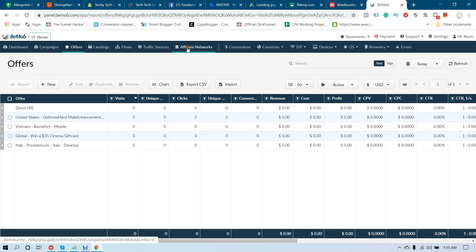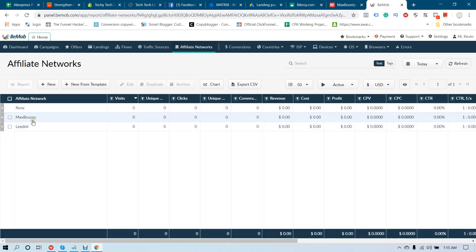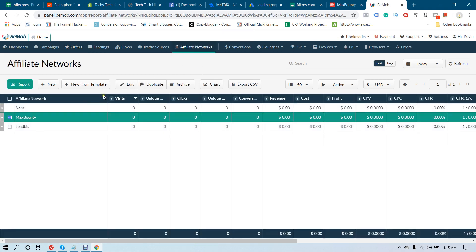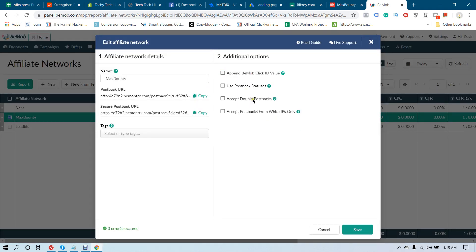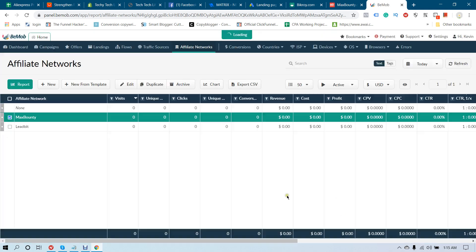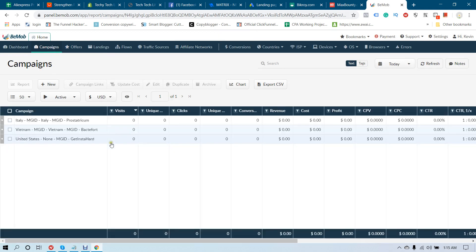Now go back to your affiliate network, click MaxBounty, click Edit, and remove the Append BeMob Click ID value. Click Save and you are good to go. Now let's create a campaign for this offer.